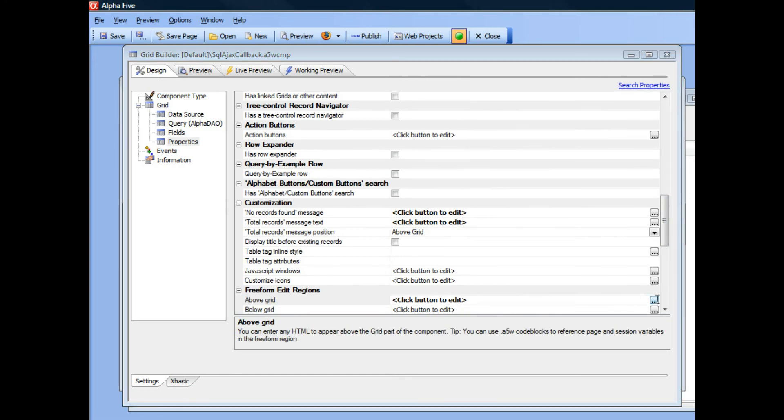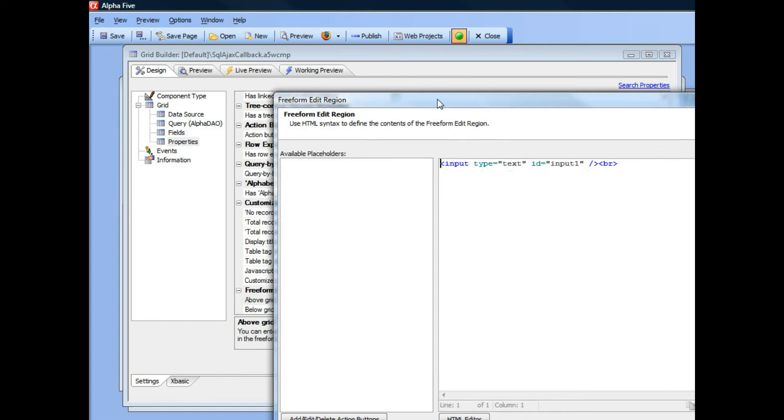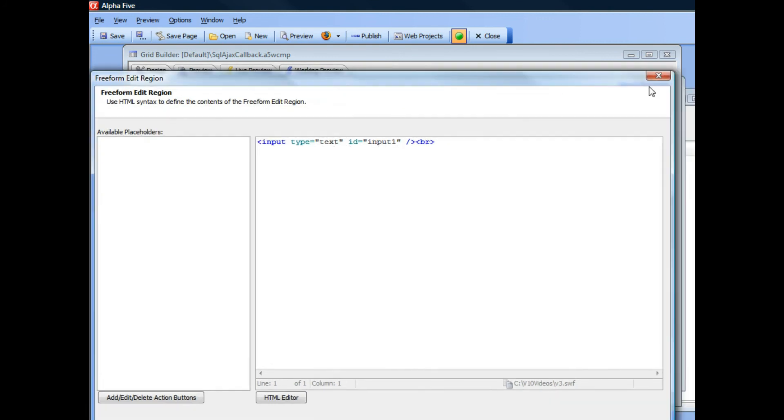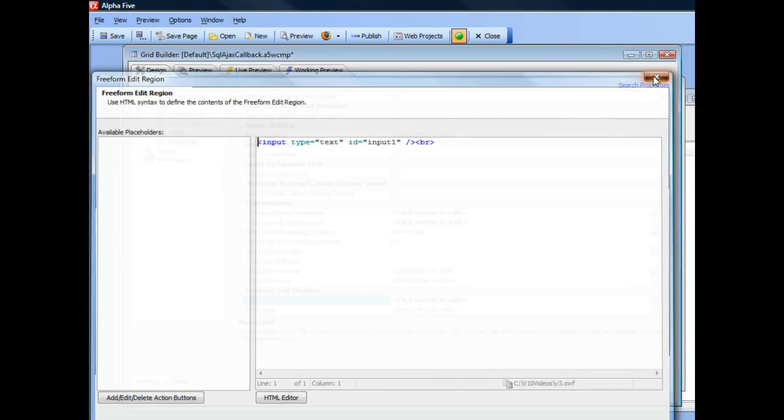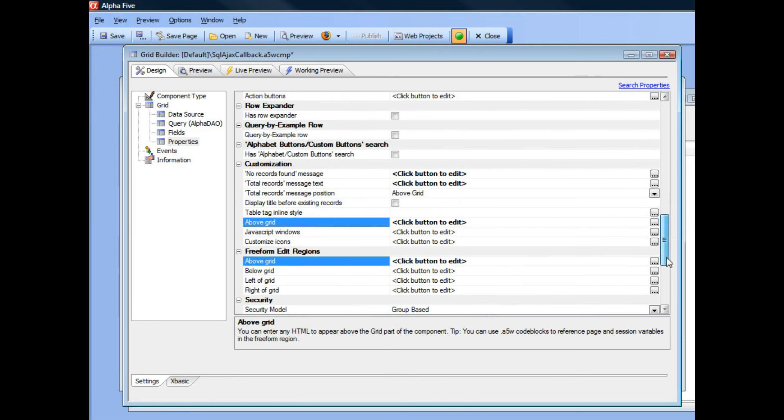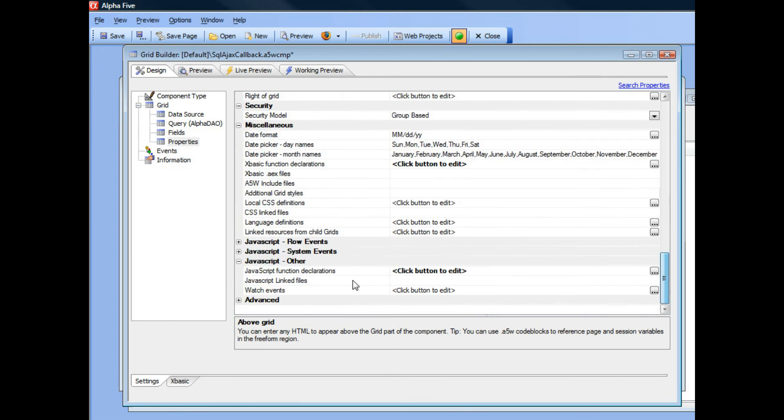You can see I've just created an input control with an ID of input1. And now let's go to my JavaScript.